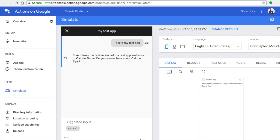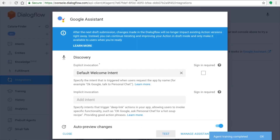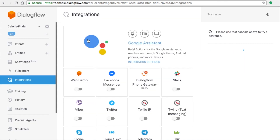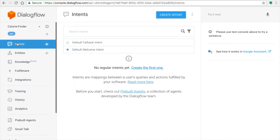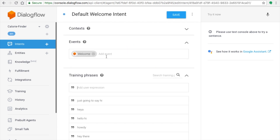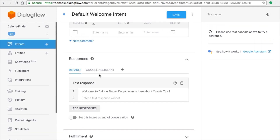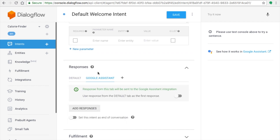Now you're in the simulator. When you run your test app, you'll see the welcome message you entered — something like 'Welcome to Calorie Finder, do you want another tip to continue?' This is where follow-up intents come into play. Once the user says yes, the assistant should give another tip.